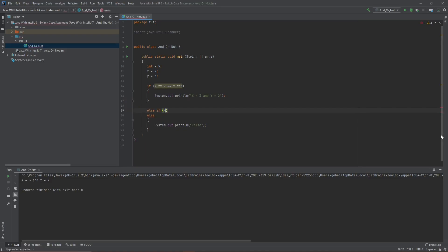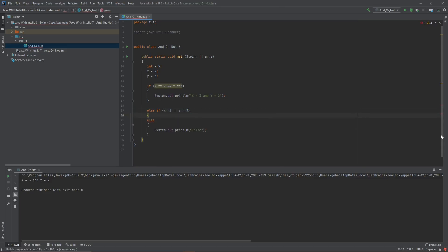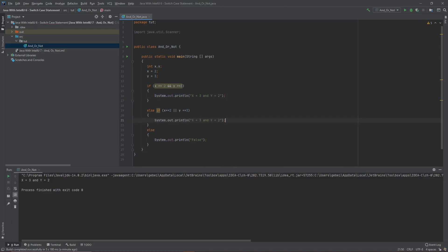Now let's add an else-if with an OR statement: if x == 2 || y == 3. I'll copy the print statement and change it to say 'or' instead. Since x equals 2 and y equals 3, it should print both the AND result and the OR result, as they're both equal.